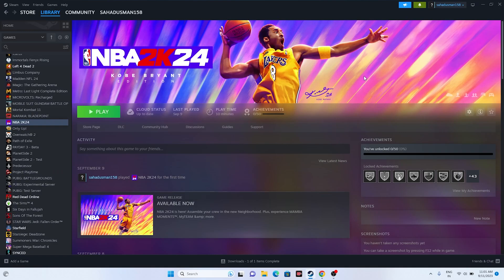Hello everyone, welcome back to GoodDroidTips. In this video we're going to talk about how to fix the audio issue — where audio or sound is not working, or has crackling, distorted, and popping issues in NBA 2K24 and how you can fix this. So let's dive into the workaround.